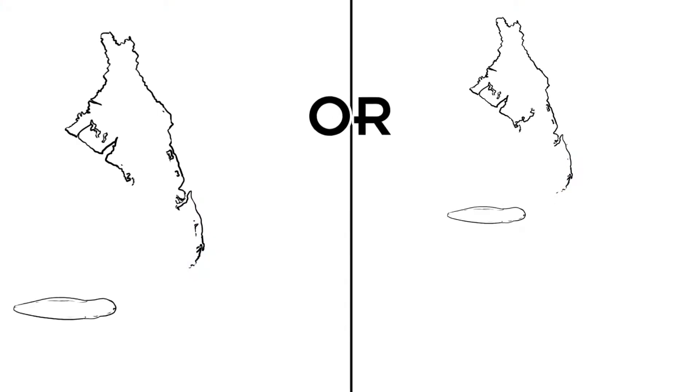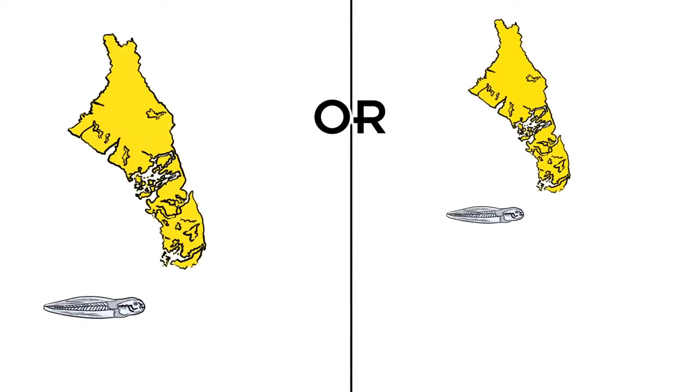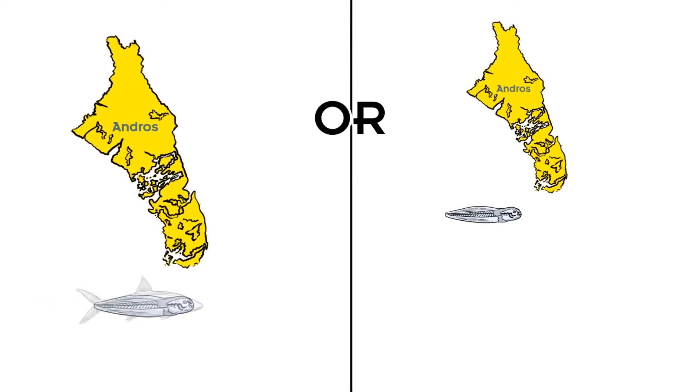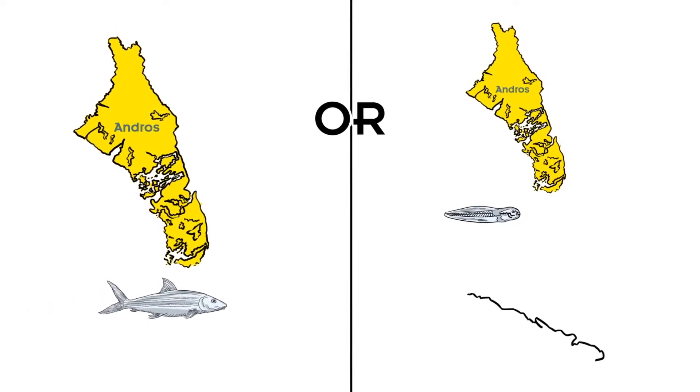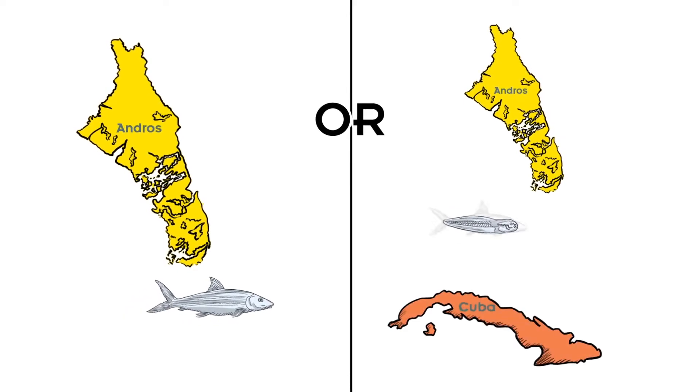So a larva that has spawned off the island of South Andros in the Bahamas might end up becoming a juvenile bonefish in Andros, or on the north coast of Cuba.